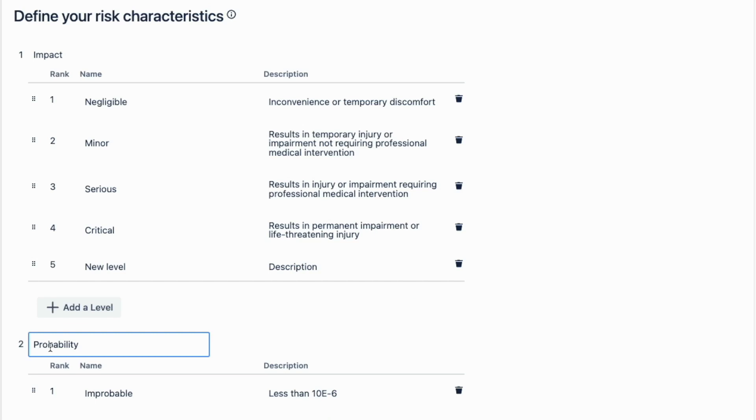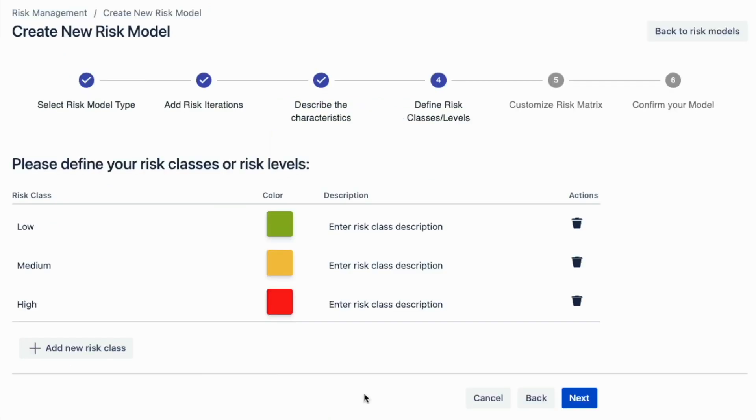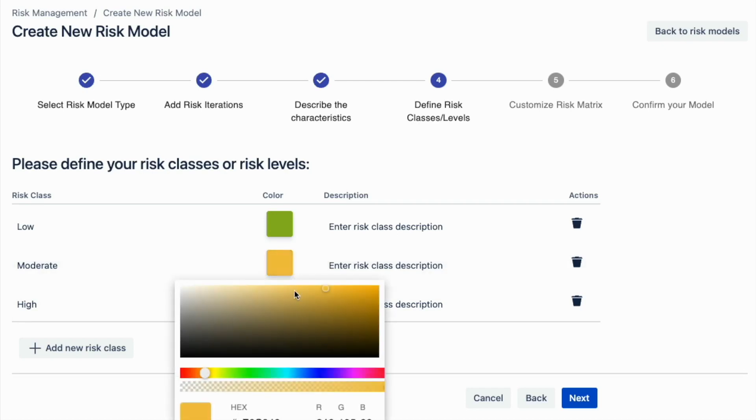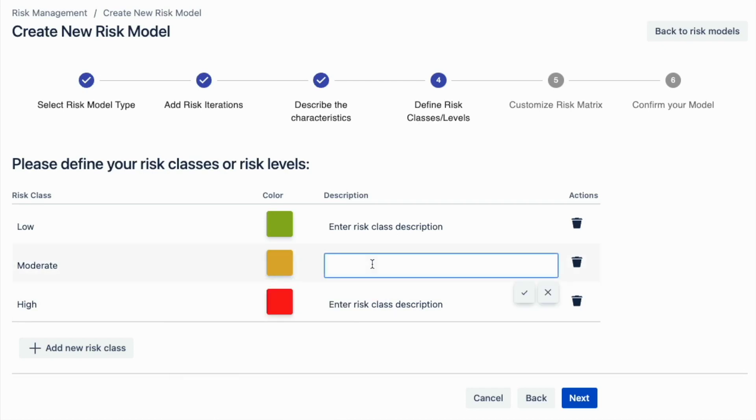Next, you can design how many risk classes you will need and customize the names, colors, and descriptions. You can also easily add or remove the risk classes as needed.